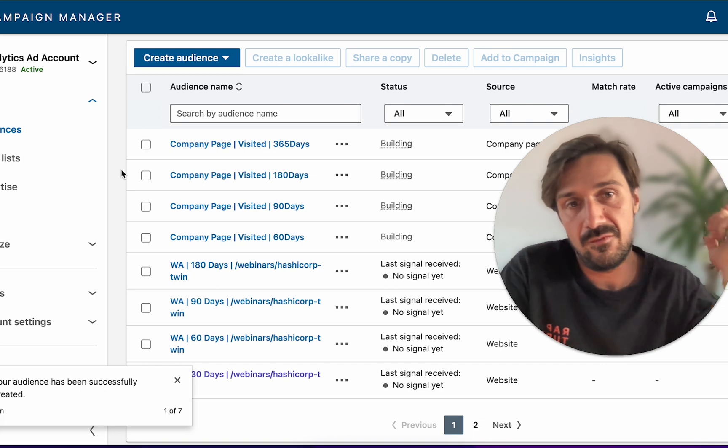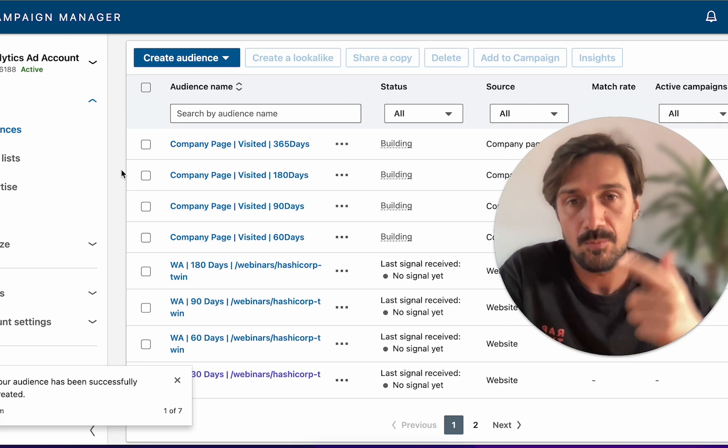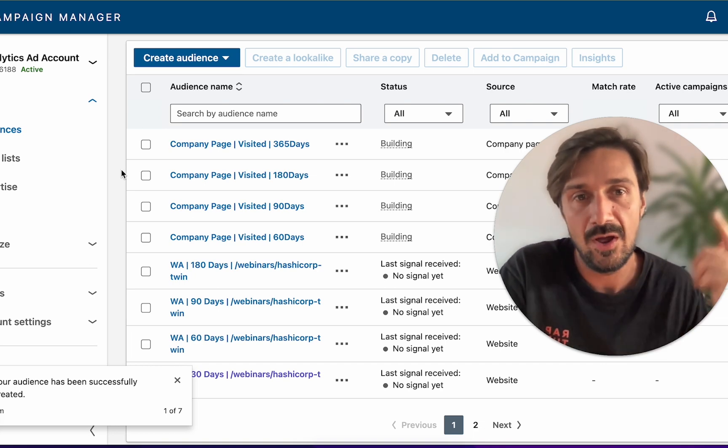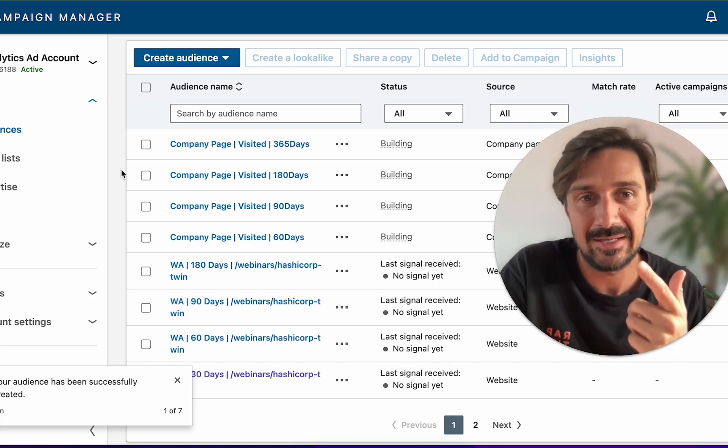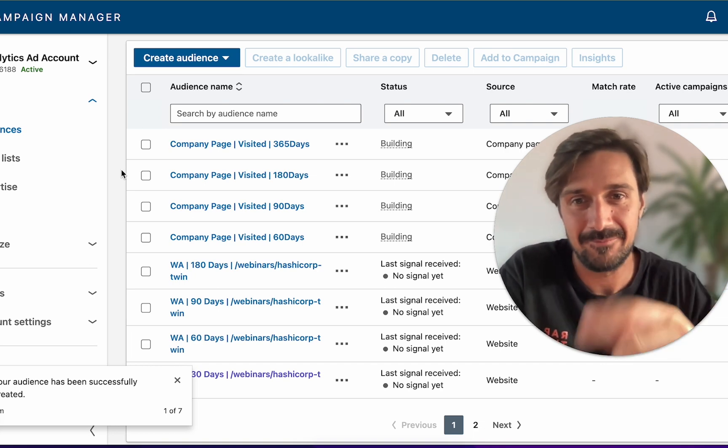If you found that super useful, I have another video which is me going over a few different bits on LinkedIn audiences right here.